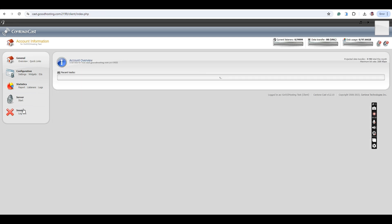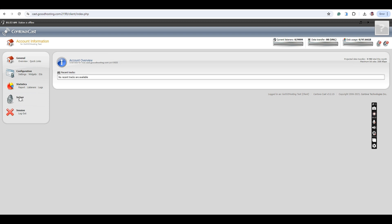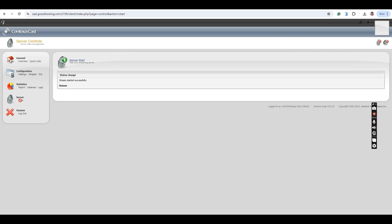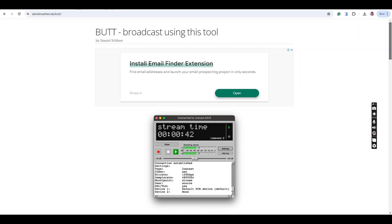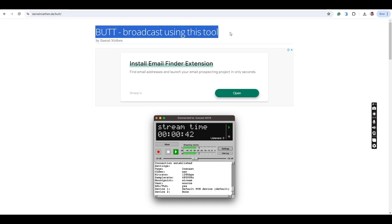First, you have to make sure that your radio server has been started. Once you have started your radio server, you can download the broadcast using this tool, BUTT, from their official website.